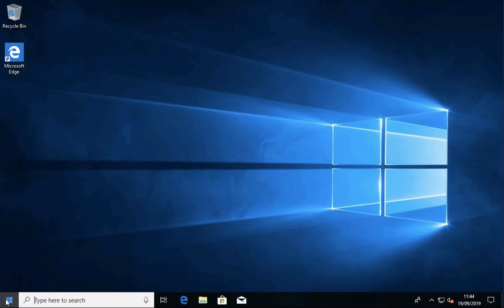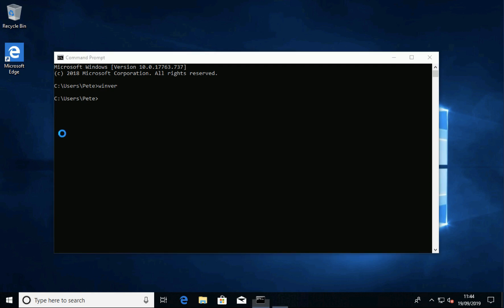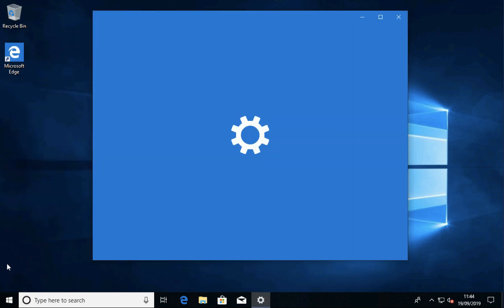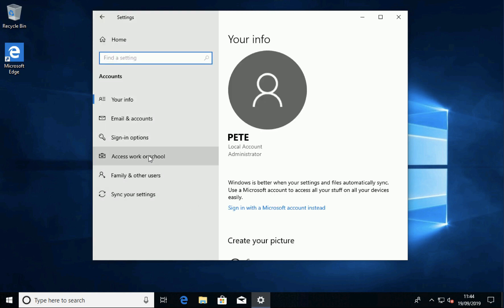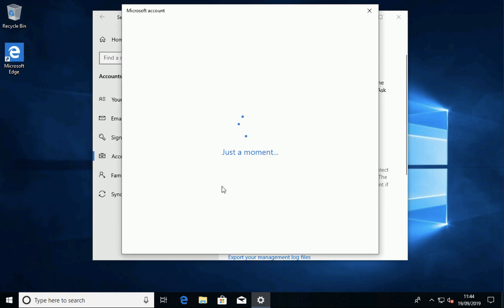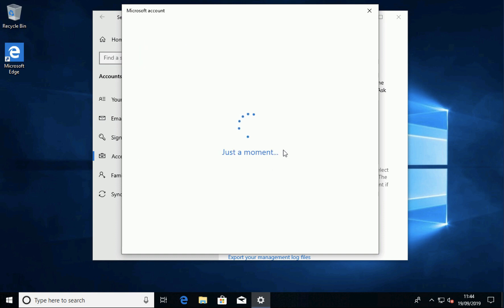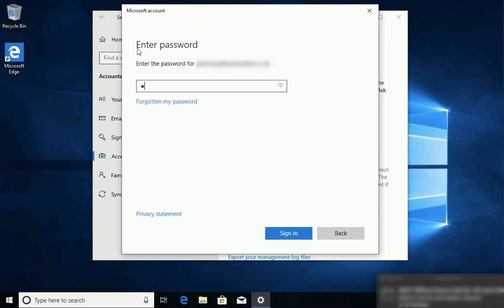I've got a Windows 10 machine here — let's see what build it is, so it is version 1809. Now to join this client machine to Azure AD, open Settings, then Accounts, Access Work or School, Connect. Then go to 'Join this device to Azure Active Directory' and put in your Azure AD or Office 365 username and enter your password.